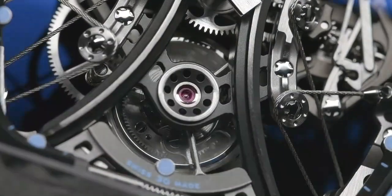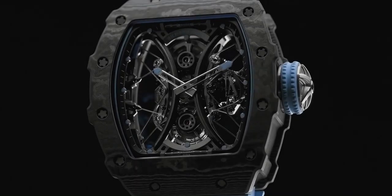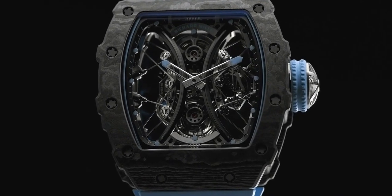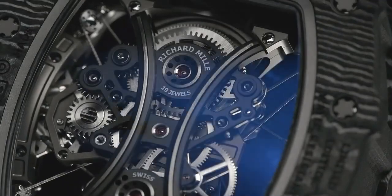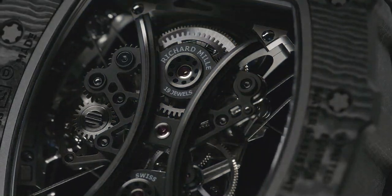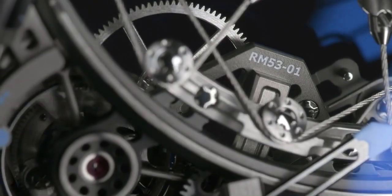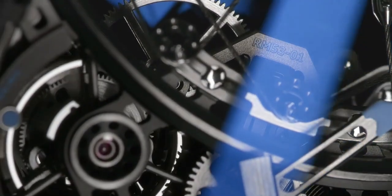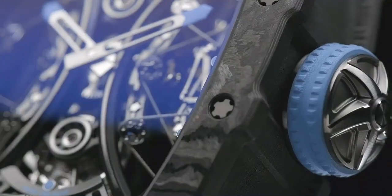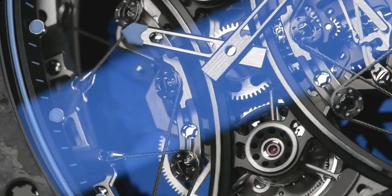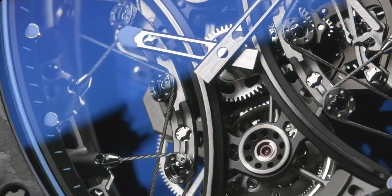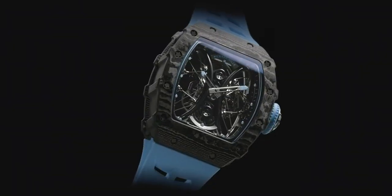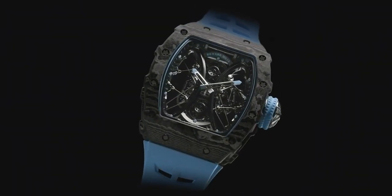Additional info: 19 jewels, diameter 12.40mm, frequency 21,600 VpH approximately 3 Hz. Dial colored black, type analog, crystal scratch resistant sapphire.